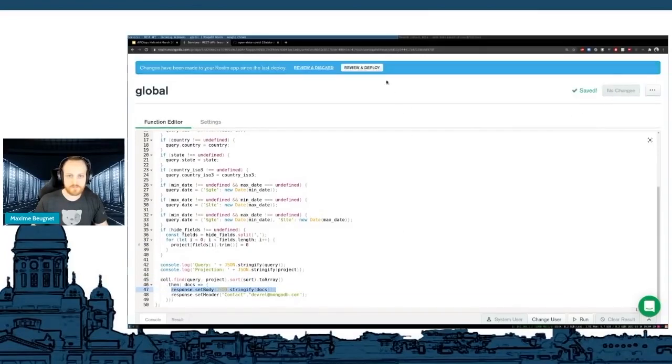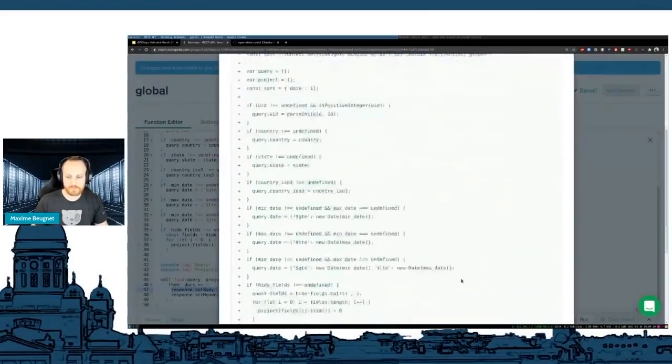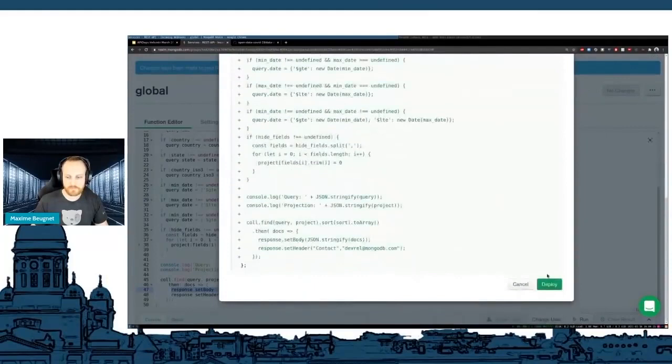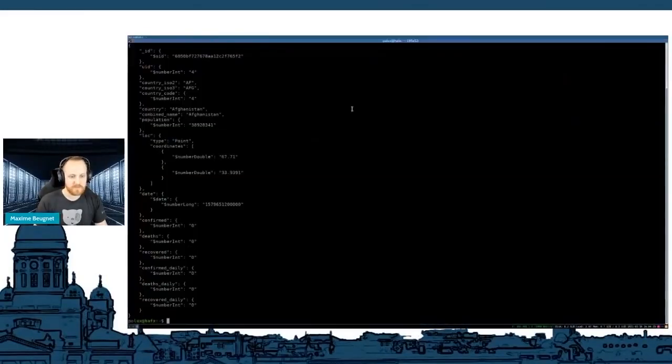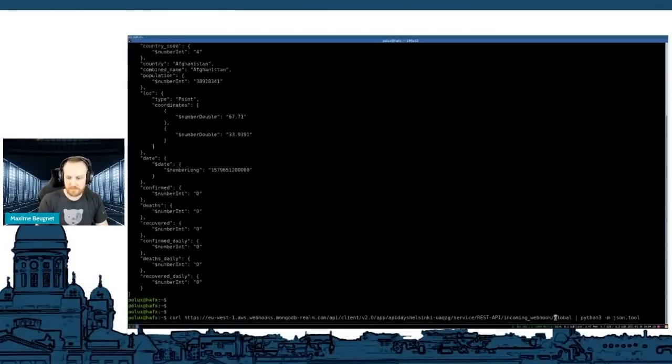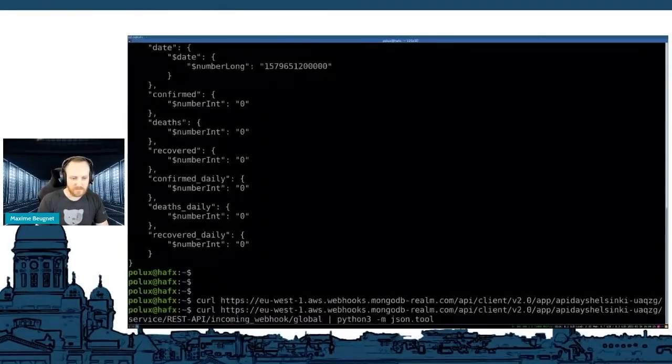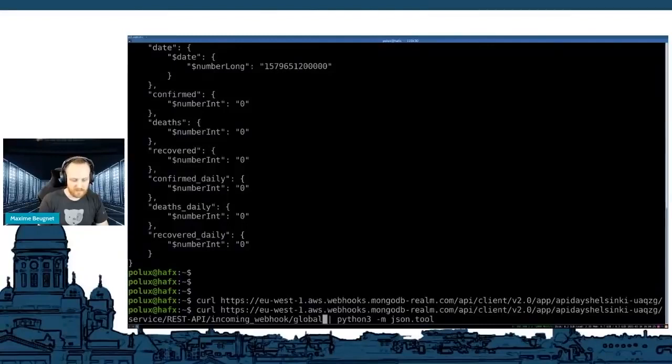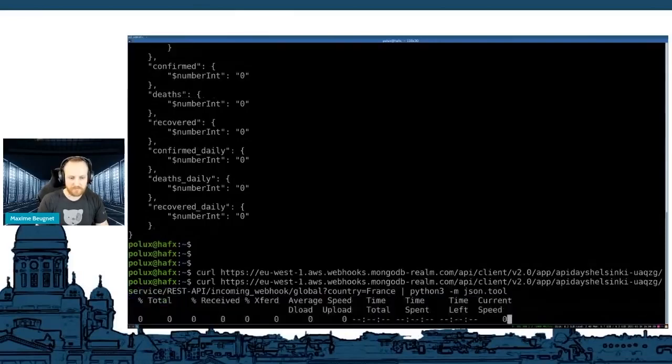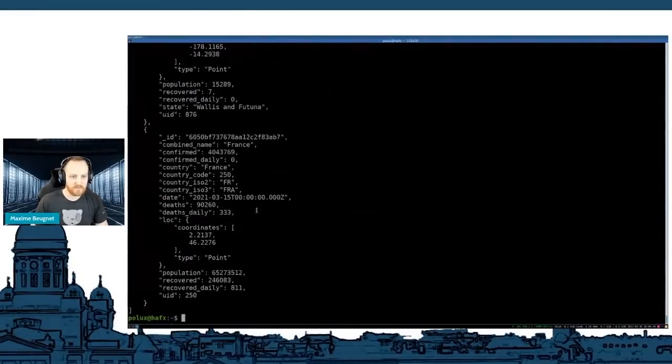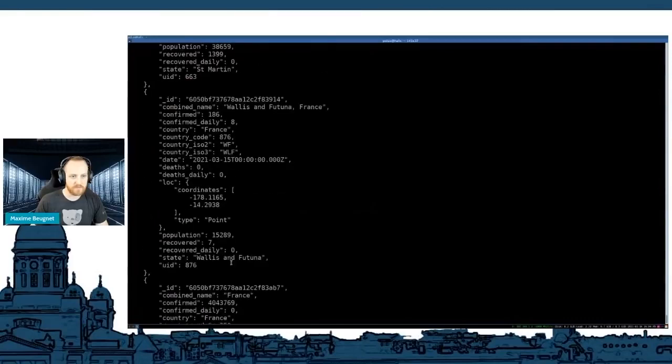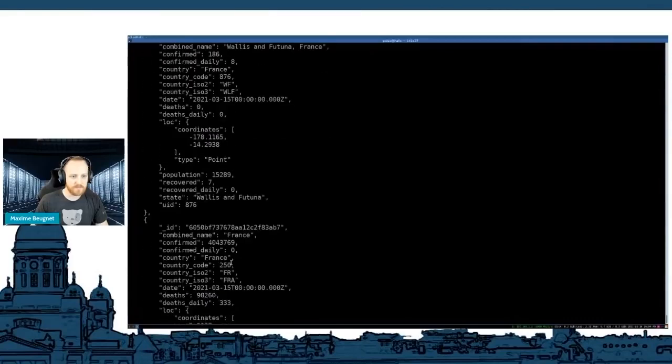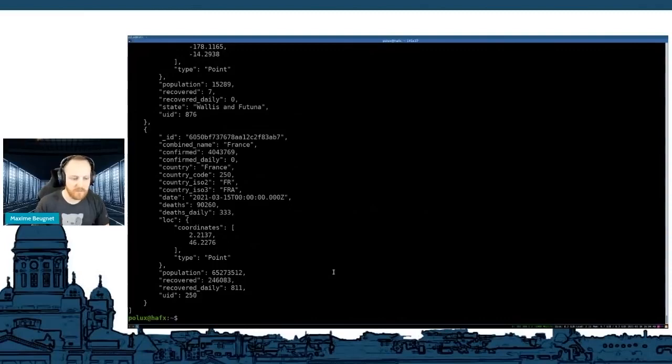If I save this again and redeploy, I can now do actually the same thing, but this time, I can just add, here at the bottom, I can just add country equals France, for example. And as you can see, I have now all the documents for France. It's really as simple as that. So now we have a REST API. Done.